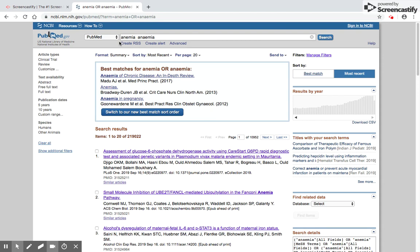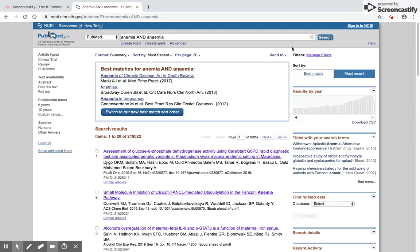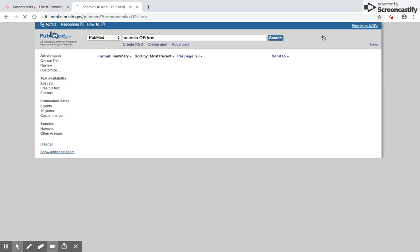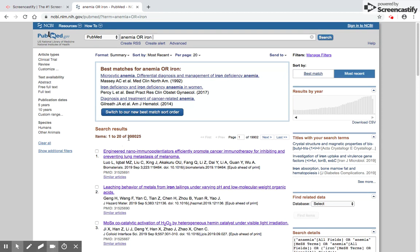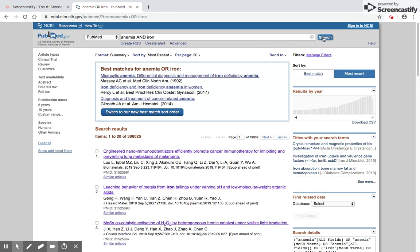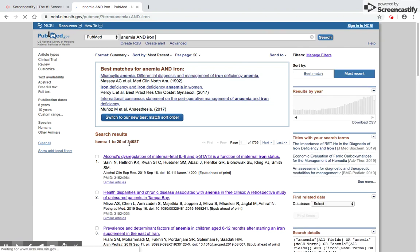If you type anemia OR anaemia with two different spellings, PubMed finds articles with either of these two words, giving you 219,022 articles. If we search iron OR anemia, we get 398,025 articles. It has picked up all articles which have either anemia or iron appearing anywhere in the article. If I wanted to work only on anemia which was iron related, I could write anemia AND iron. That means both terms should be available in the publication. Now I'm limited to only 34,087 articles, which is ten times less.